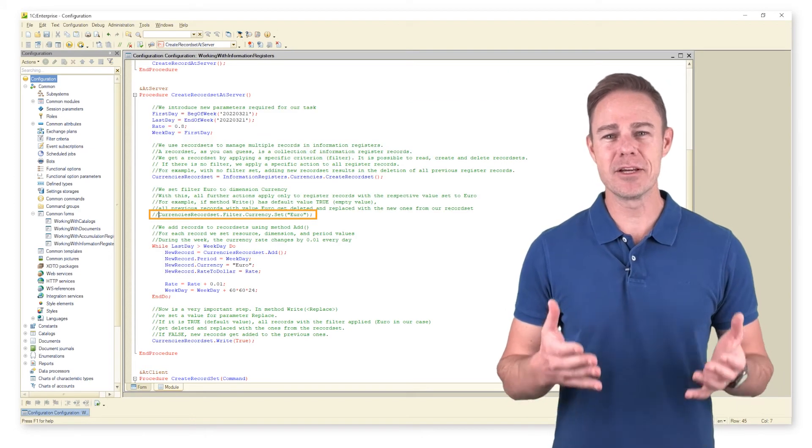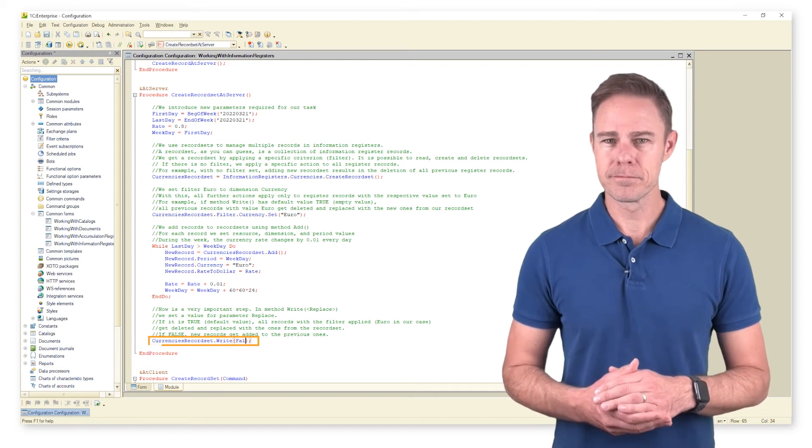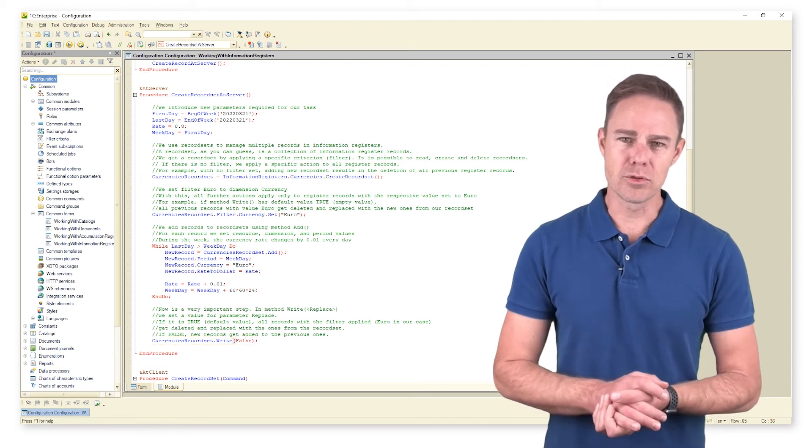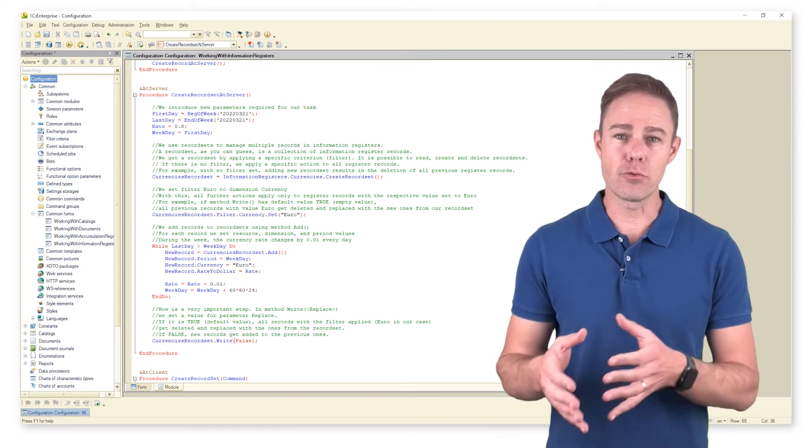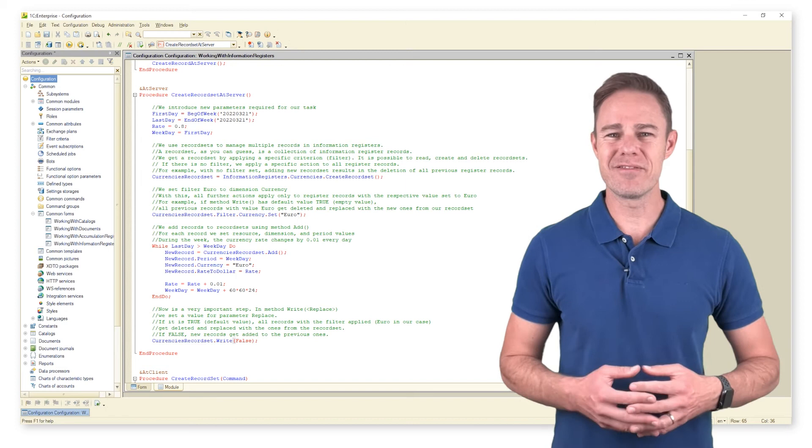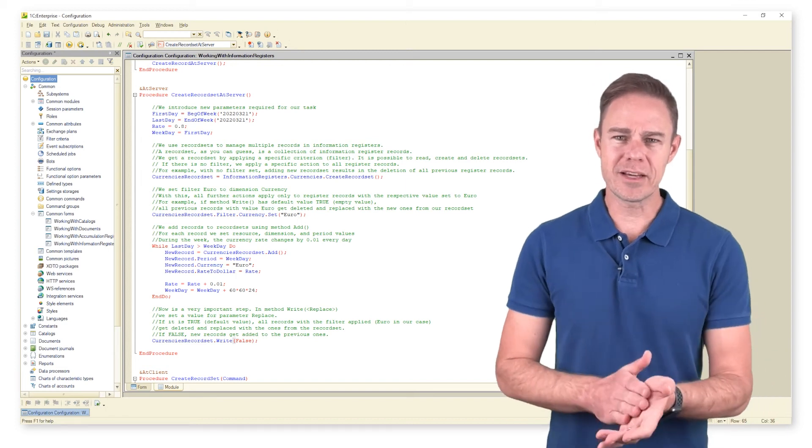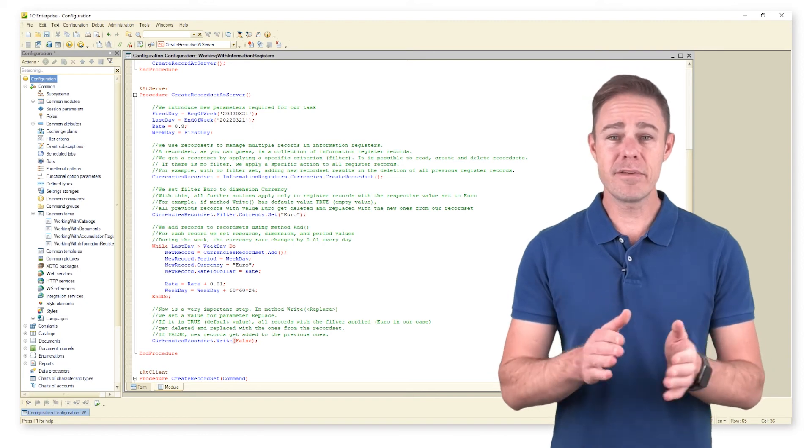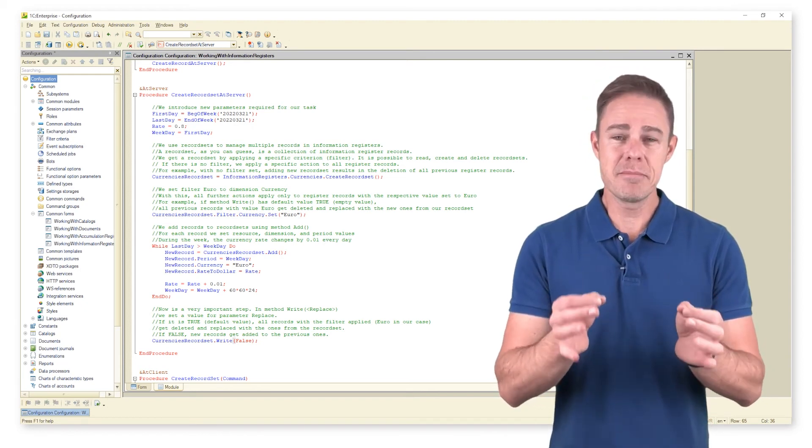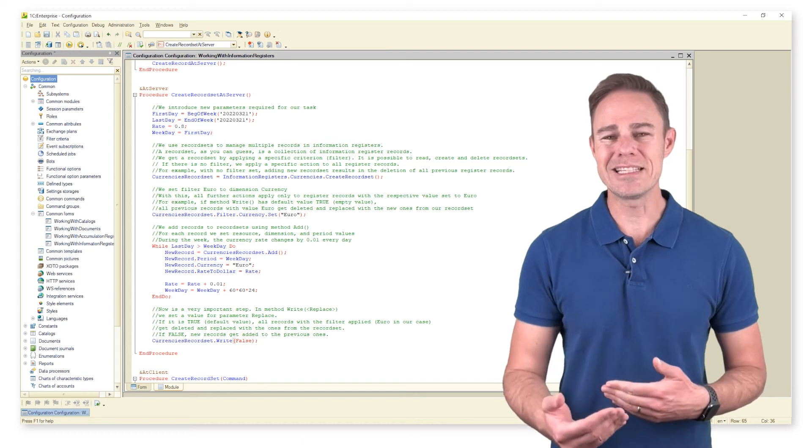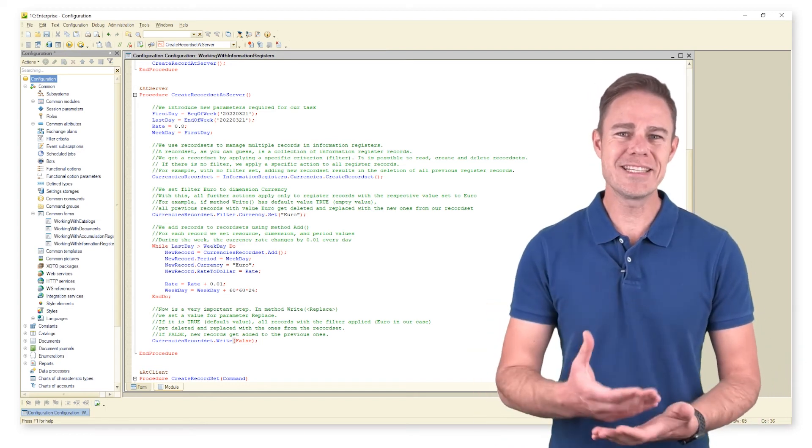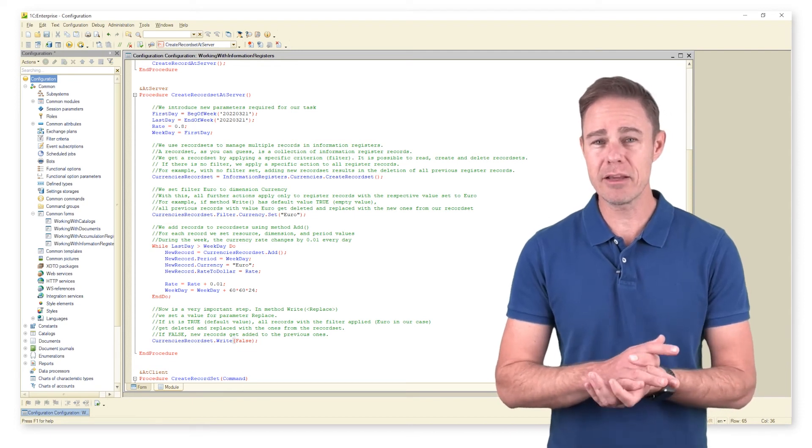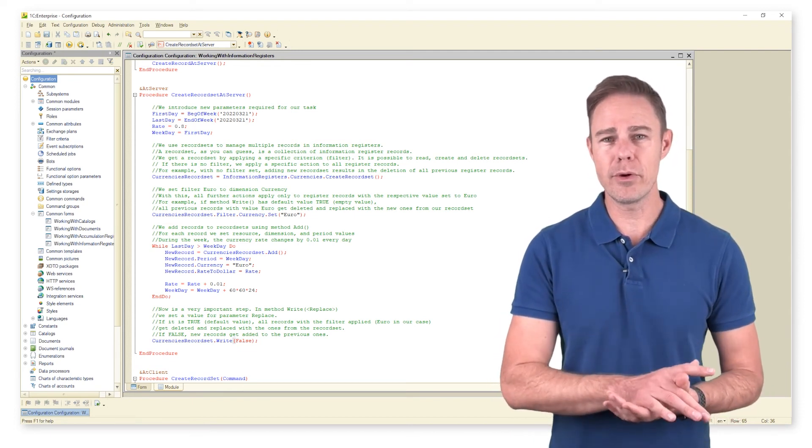Now we add records to our record set utilizing method add, specifying for each record resource dimension and period values. During the week, the currency rate changes by 0.01 every day. Here is a very important step: in method write we set a value for parameter replace to true. The default value: all records that meet the criterion set by the filter euro in our case gets deleted and replaced with the new ones from the record set.